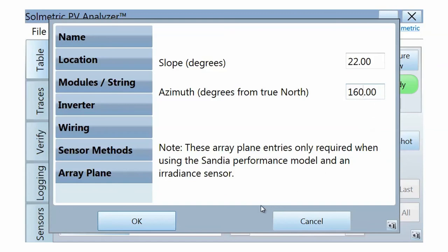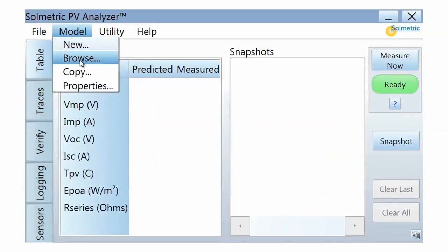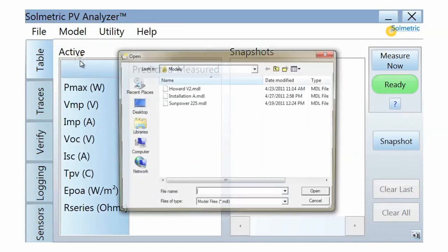Once you have completed defining the performance model, press OK. Note that your model has been saved, and you can recall it at any time from the model's browse menu.